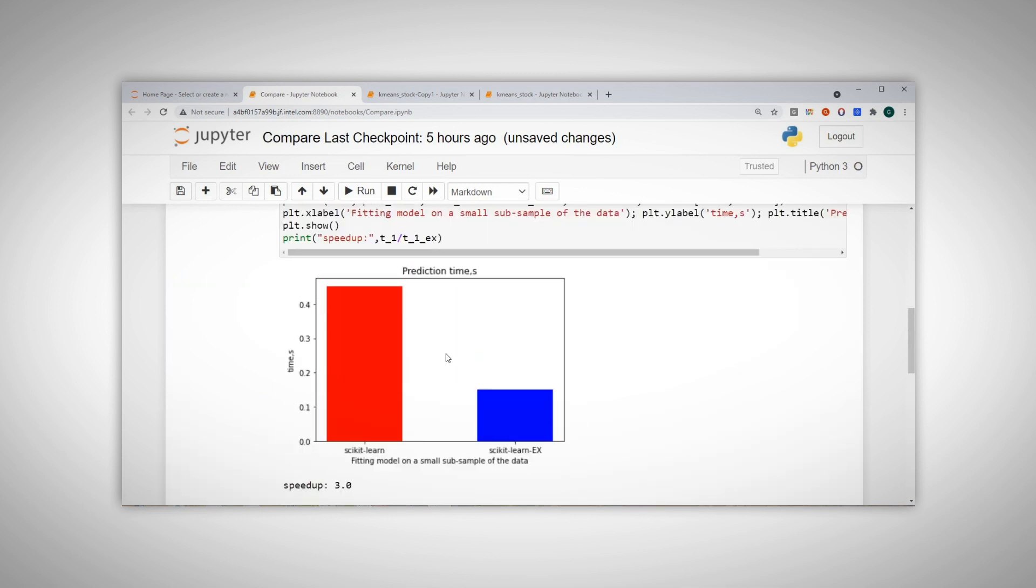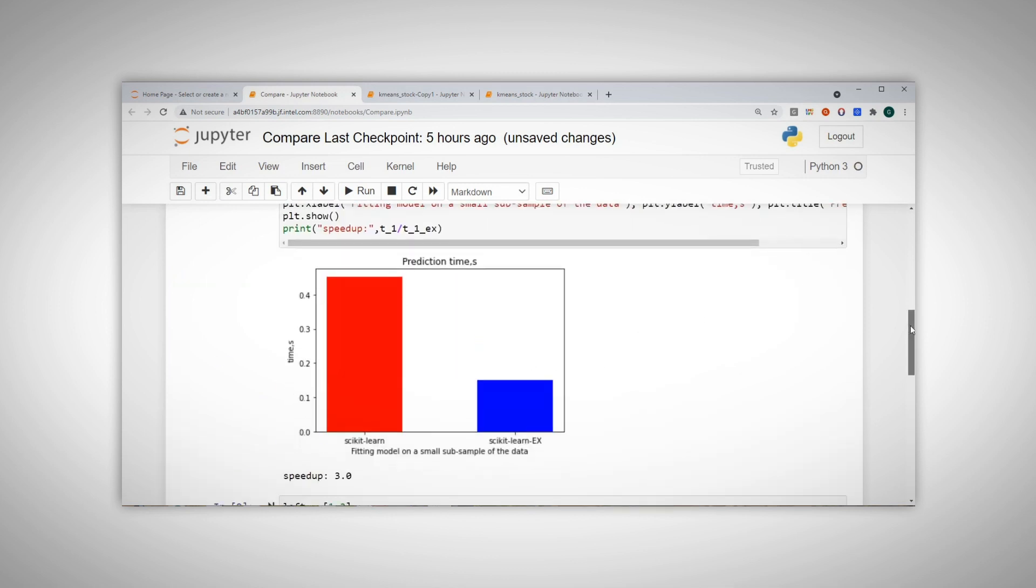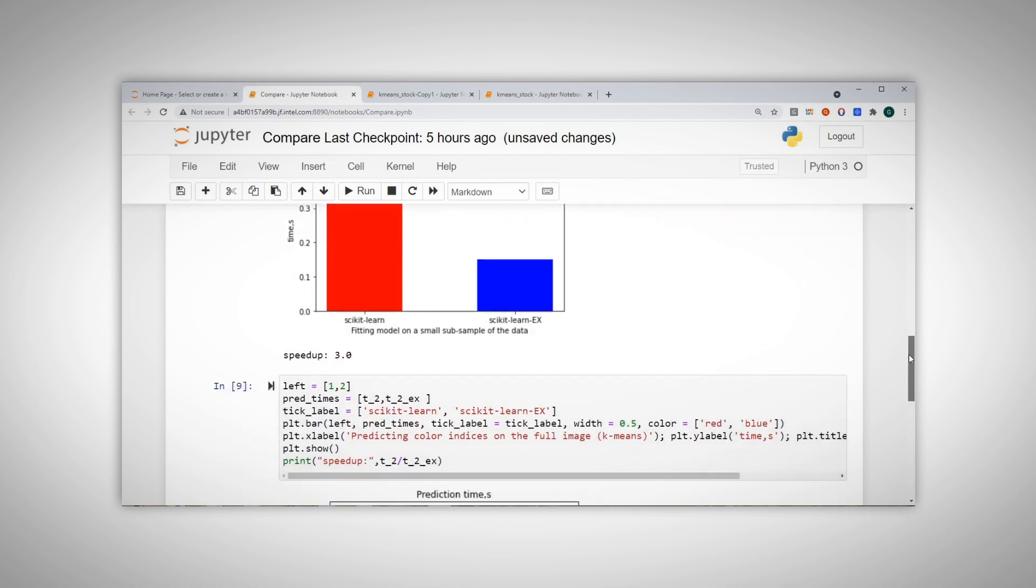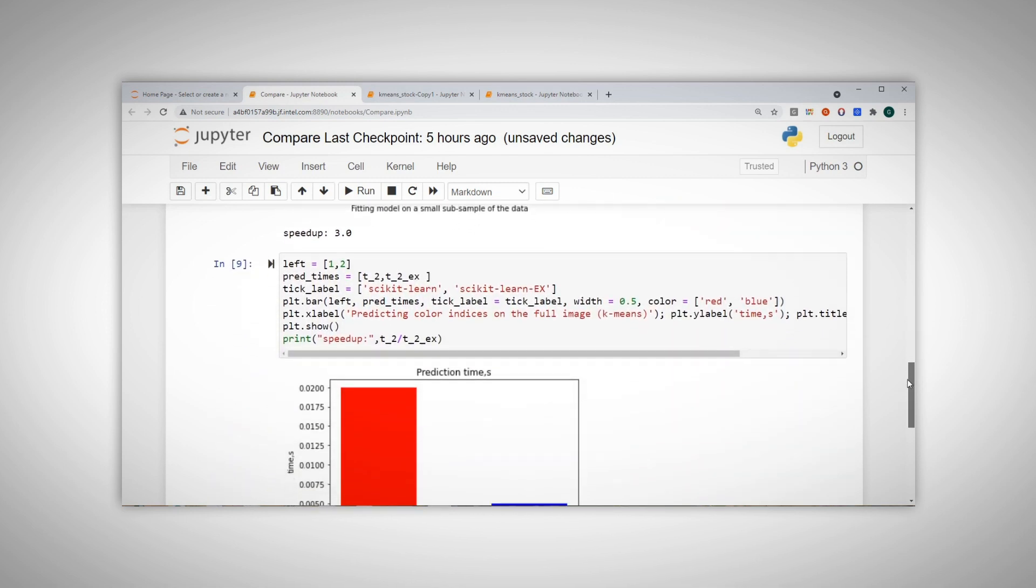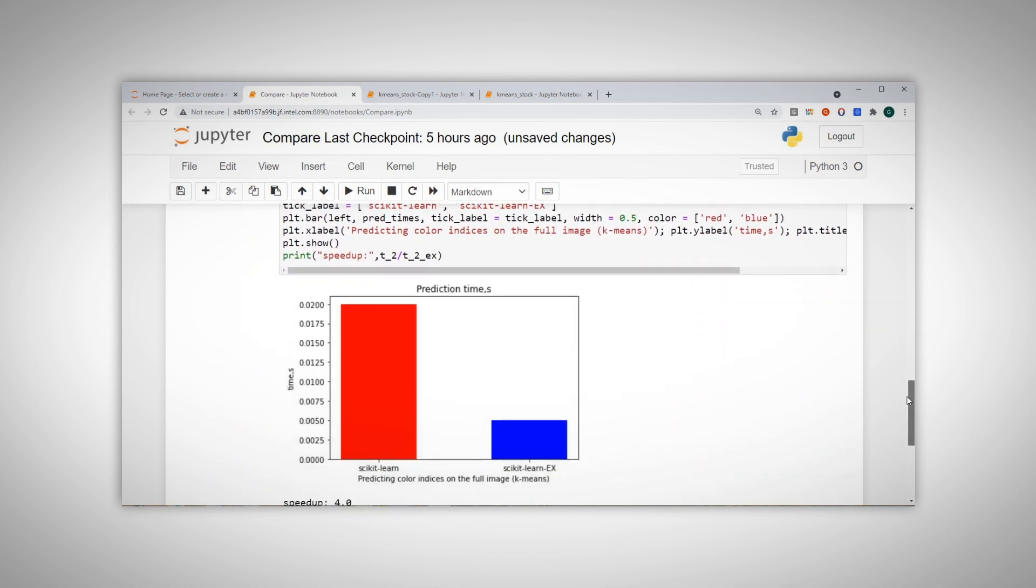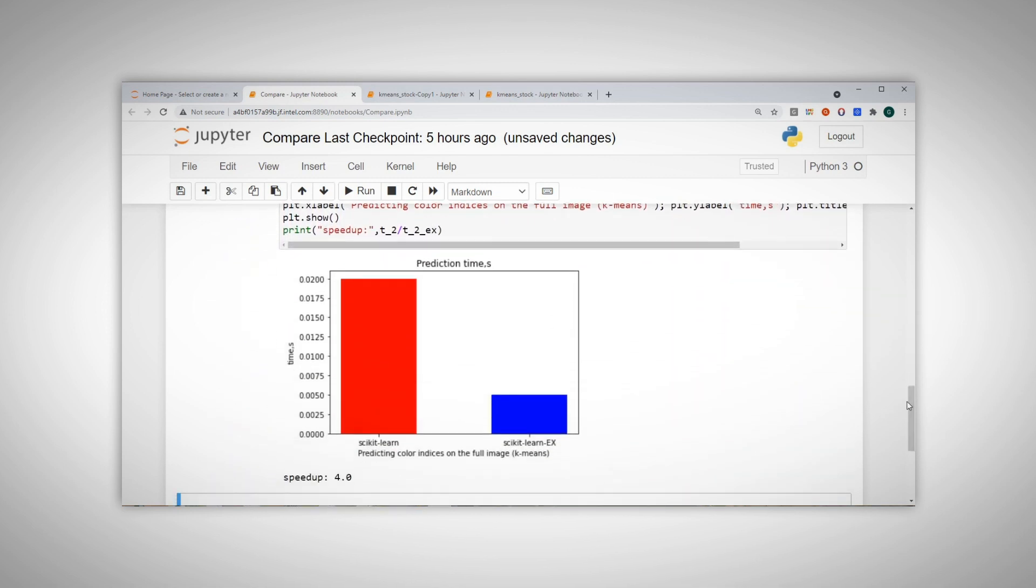And you can see that with zero effort, I got the fitting to run 3x faster on a small sub-sample of the image, and 4x faster on the full image.